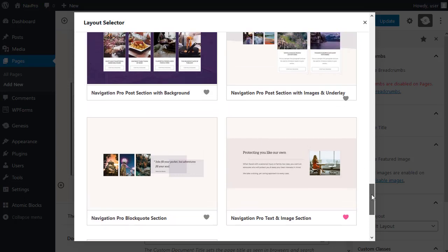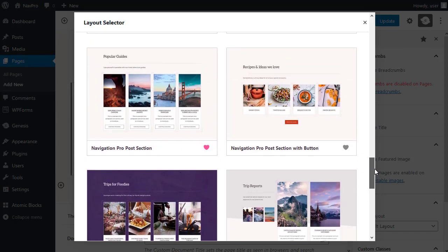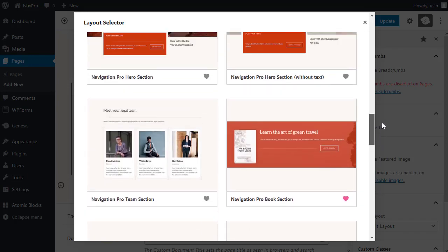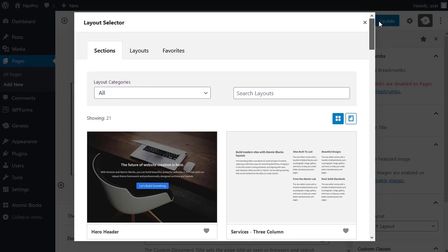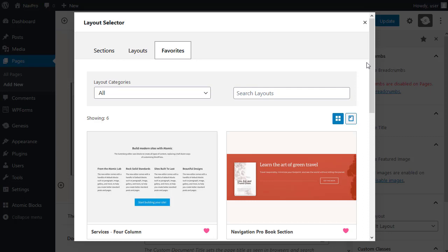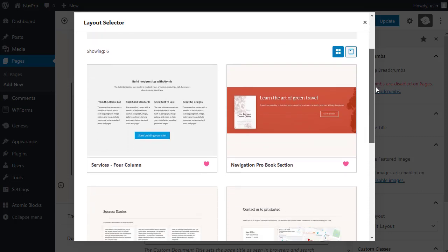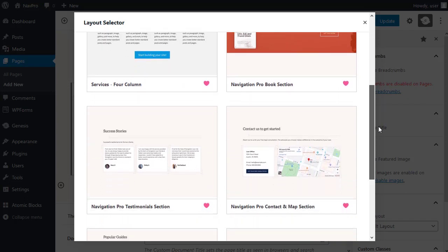Now, I've added certain sections to the favourites just to make it easier for me to build my page. So I don't have to route through every time. I click the favourites tab. I can now see the sections that I'm going to use.